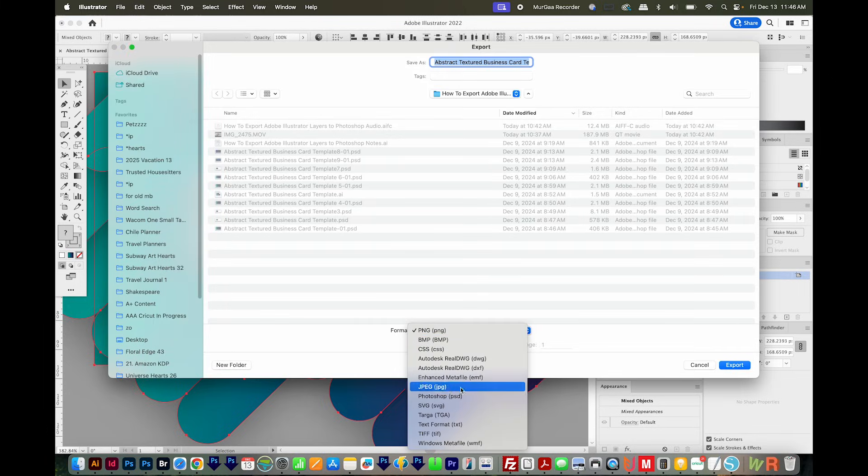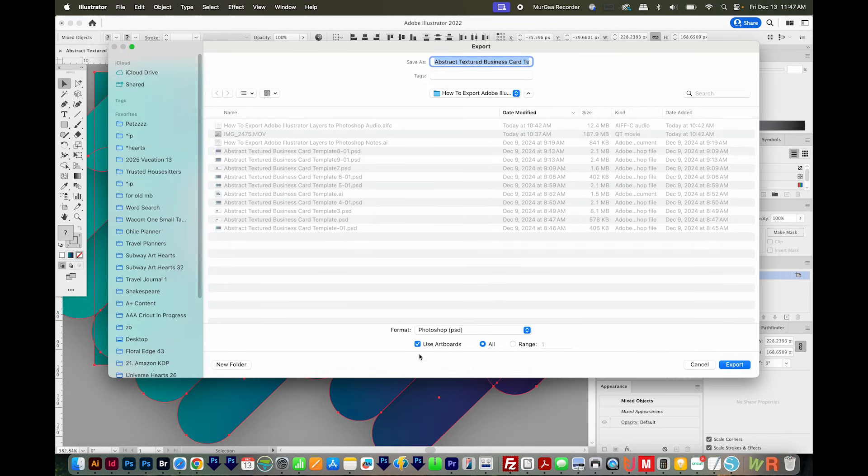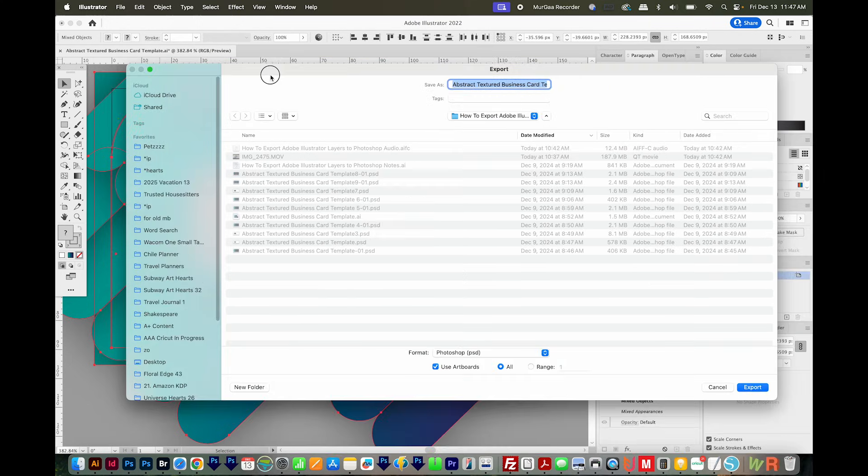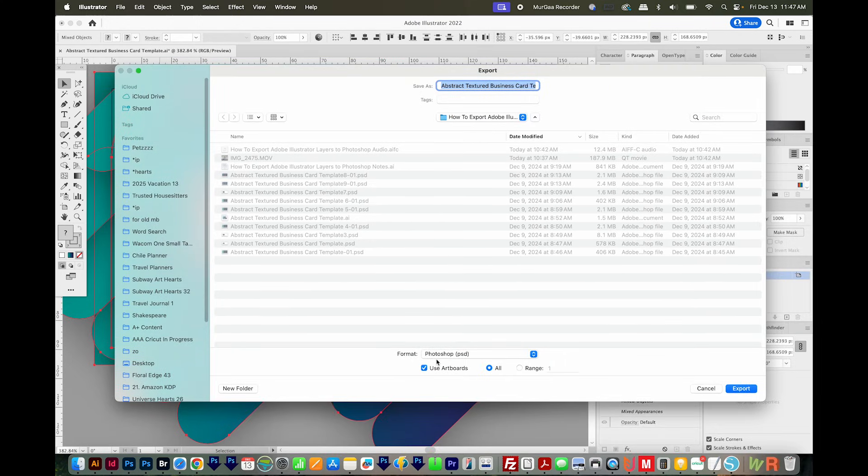And then at the bottom here, I'll choose Photoshop PSD. And it's okay to have Use Artboards checked, but you don't have to. If you do, it'll cut the artwork off at the artboard bounds. So it'll cut off the artwork right here. I'm going to go ahead and leave this checked, and I'll Export.